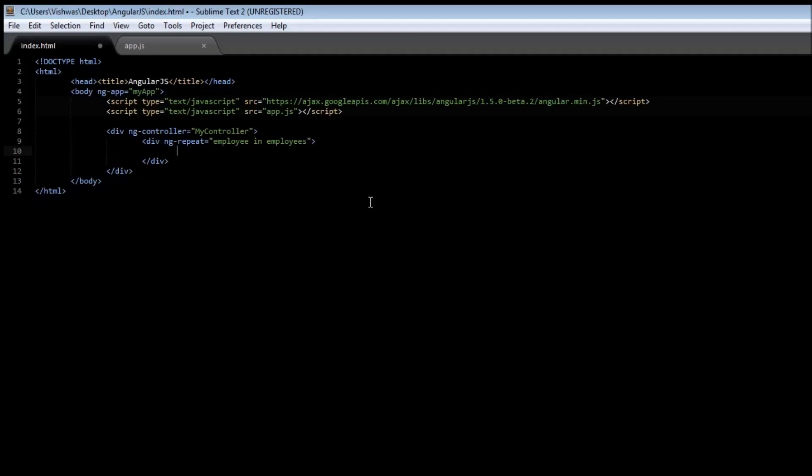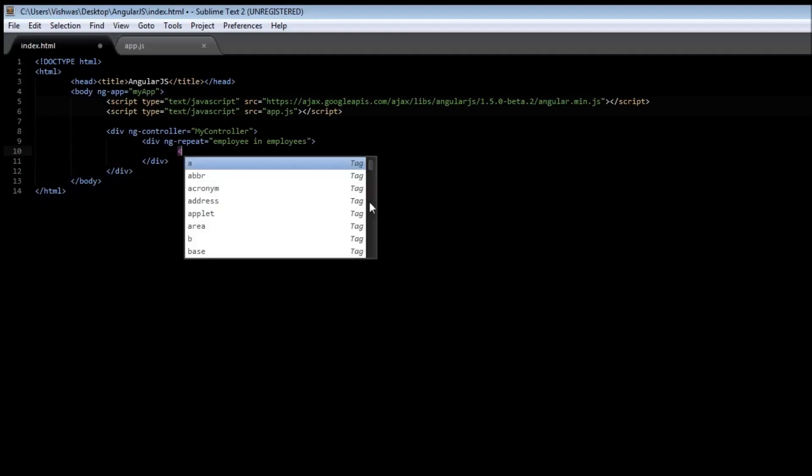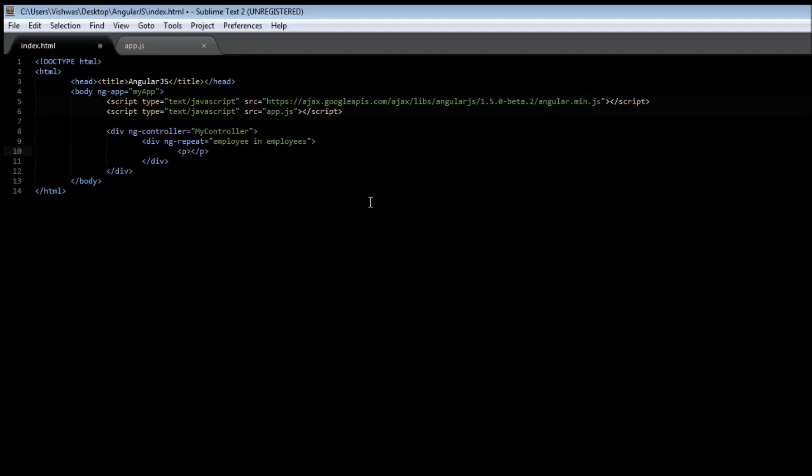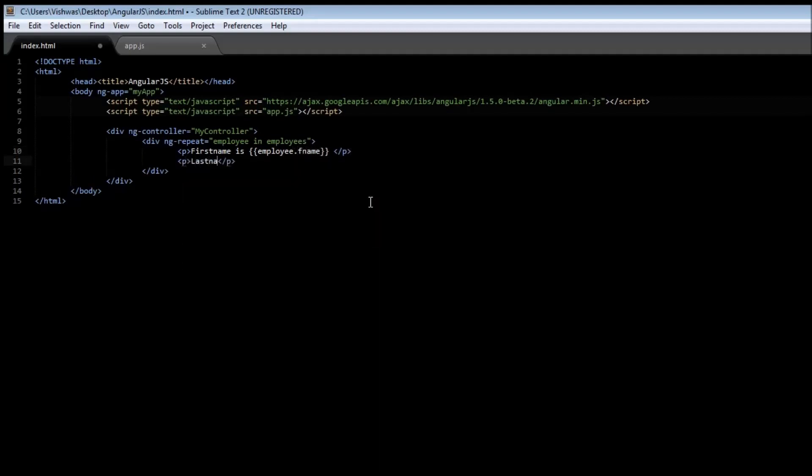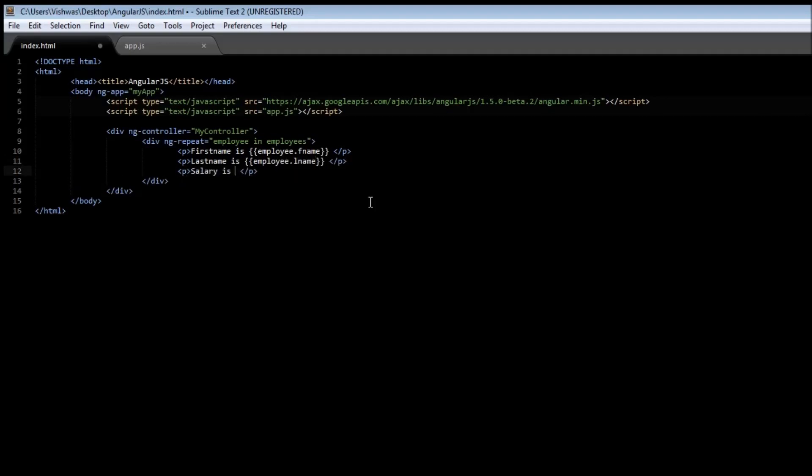So we are going to be iterating through each employee in the employees collection and assigning it to an employee variable. So let's see how to display the first name, last name, and the salary. Create a paragraph tag and type: first name is employee.firstName, and then last name is employee.lastName. Finally, we have salary is employee.salary. Go ahead and save it.